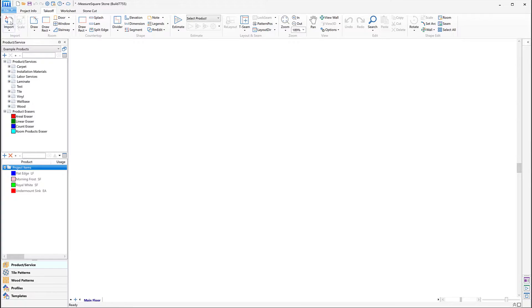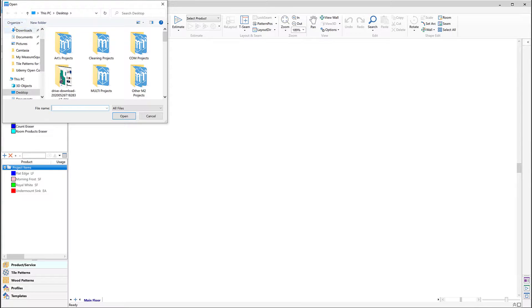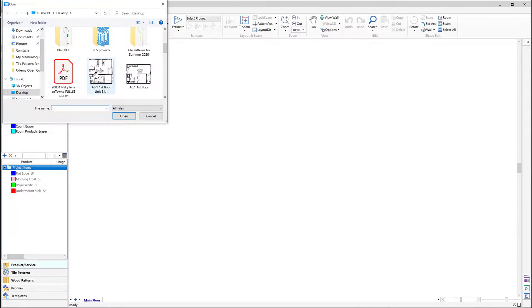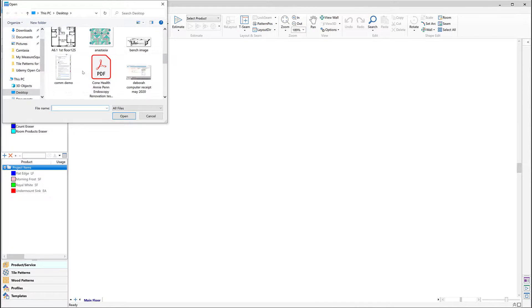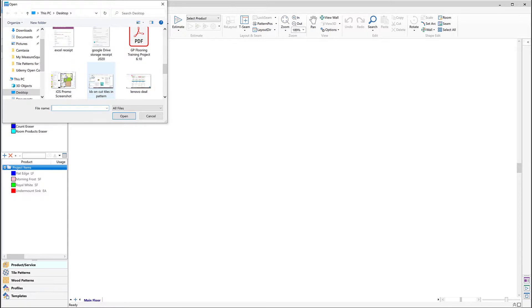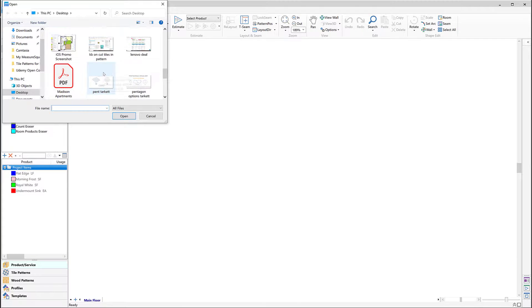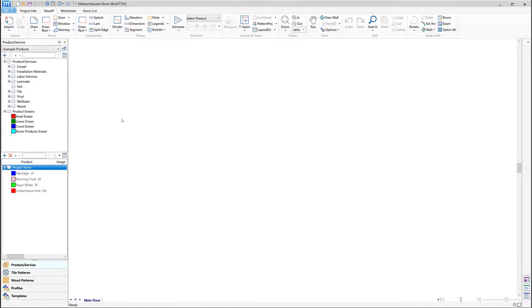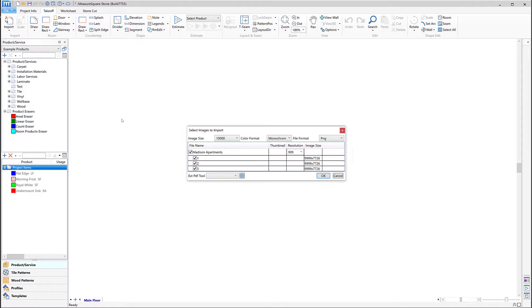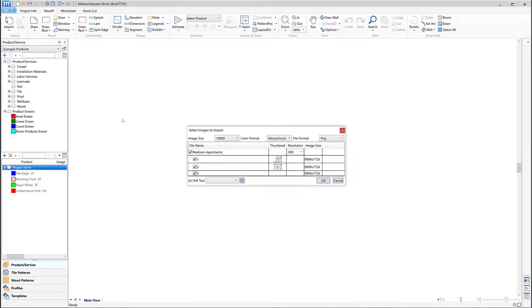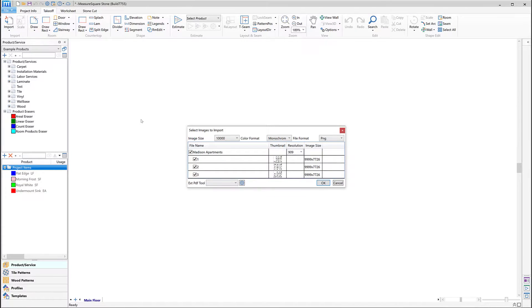Let's open the software and click on the Import PDF button. We can then select our PDF files that we want to bring in and click Open. This will then bring us to the Select Images pop-up where we can choose which pages we want to bring into the project.